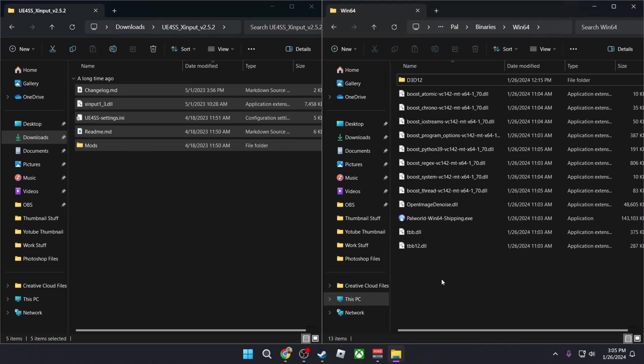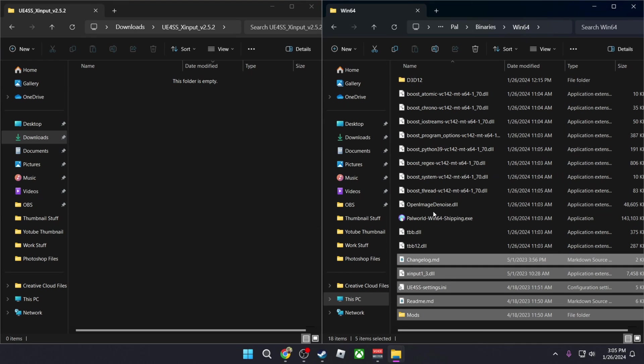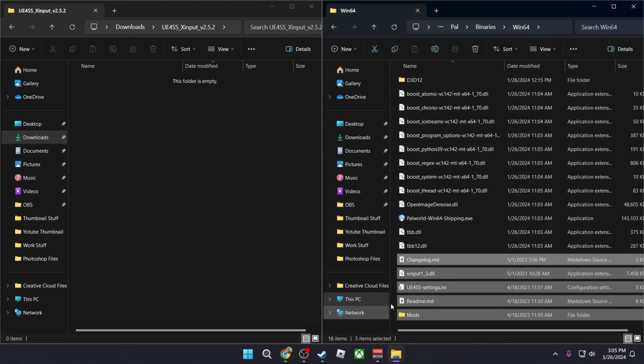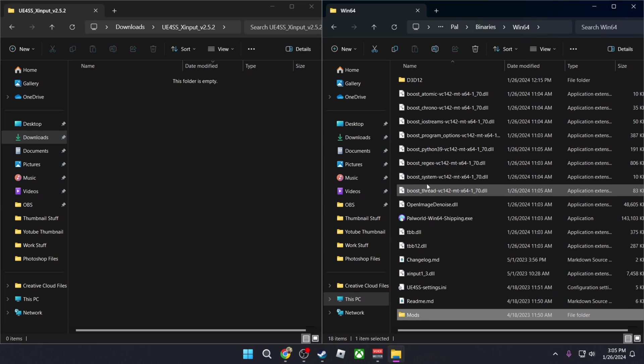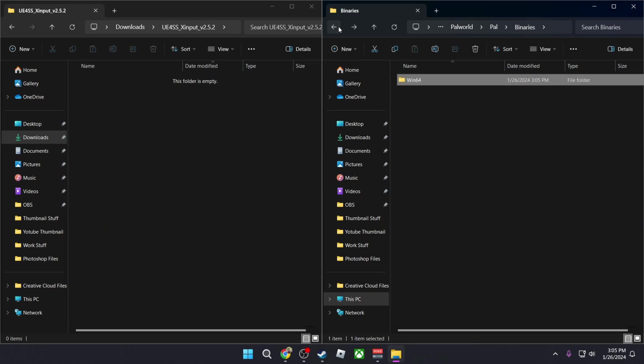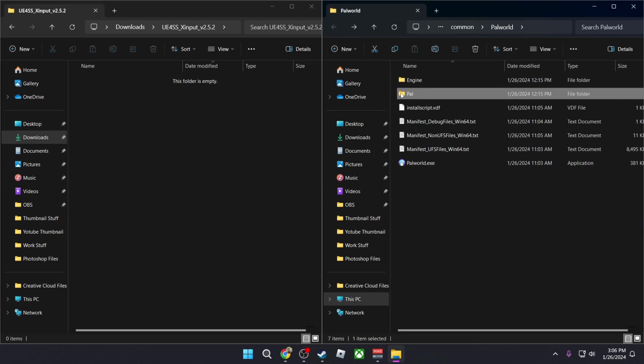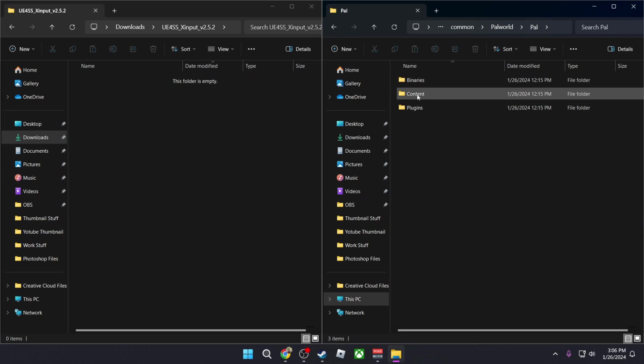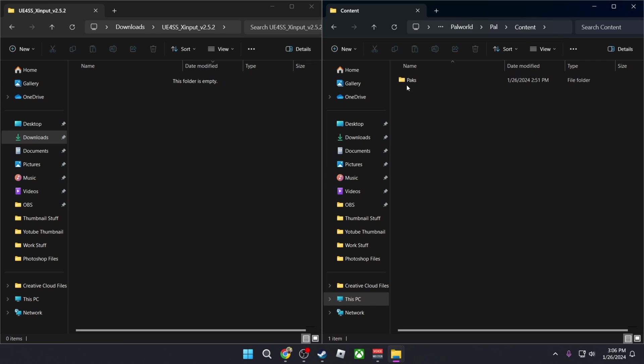There are two different types of mods that you can install. One uses this format where you just copy the mods inside of this folder, but there's another way which doesn't require this folder. So we're going to go back to where you see Content.